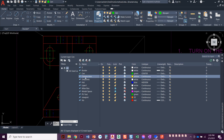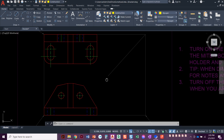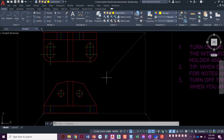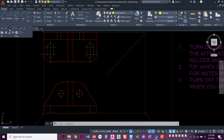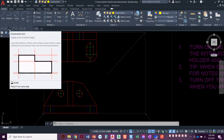We've got the construction layer set created. We're going to set that layer current — double click it to put a little green checkmark next to it. Now we're going to draw a construction line. You can find the construction line over in the draw panel of the home ribbon. Notice how draw has that little down arrow next to it — click that to get more options. This right here is the construction line. You can click that icon or type X-LINE.